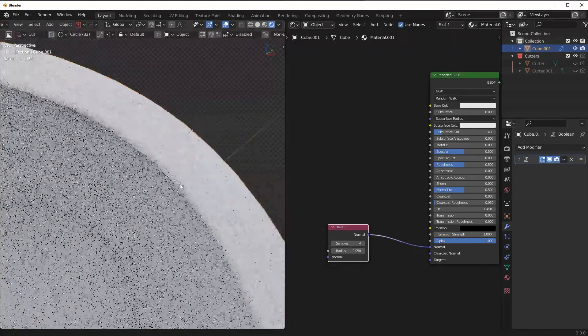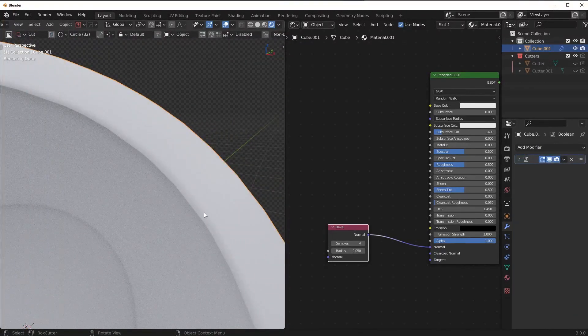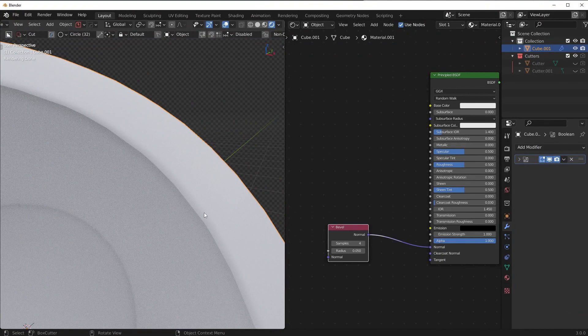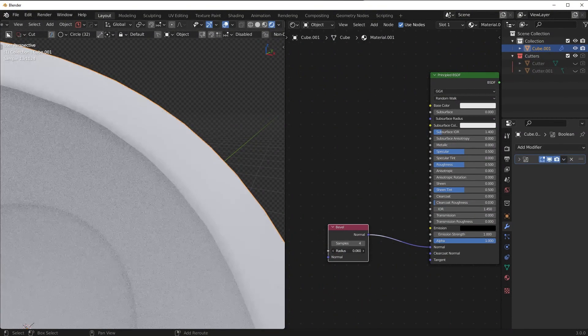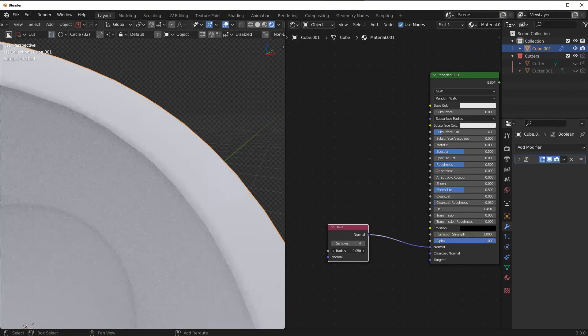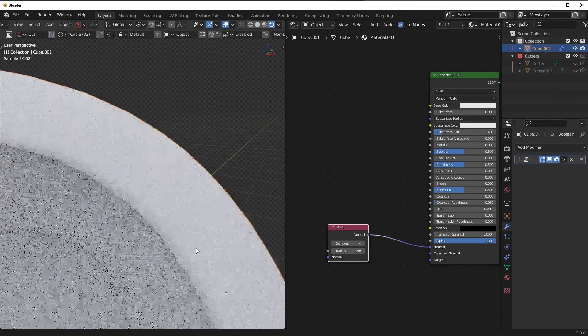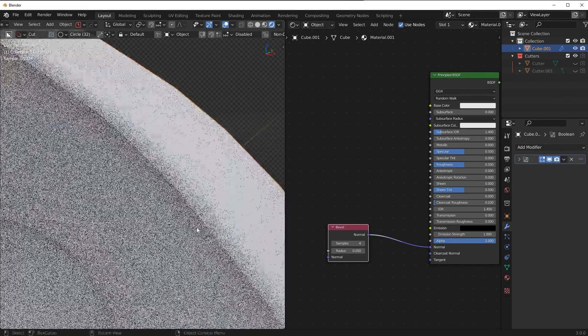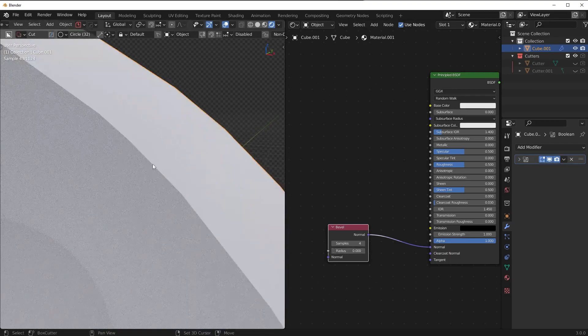Now it's going to simulate a bevel procedurally, it doesn't worry about the topology, the topology doesn't even matter here. And if I adjust the radius I can go from a perfectly hard edge at zero to something a bit more rounded out using this procedural trick.